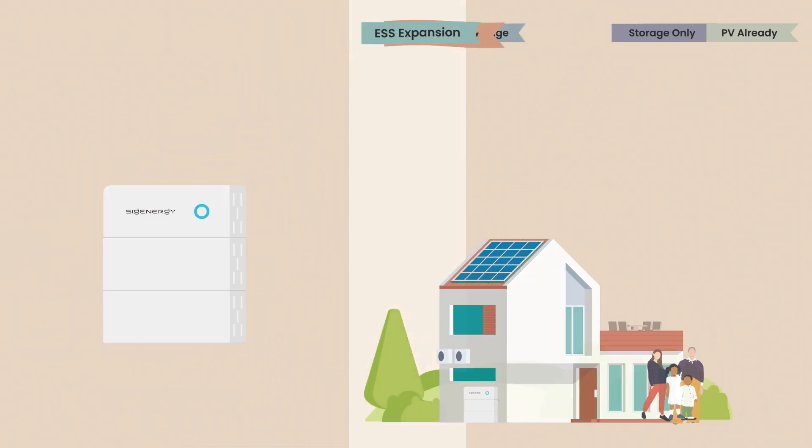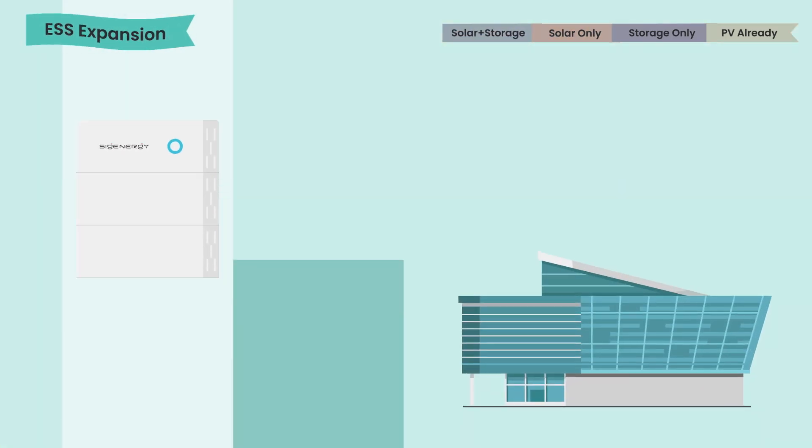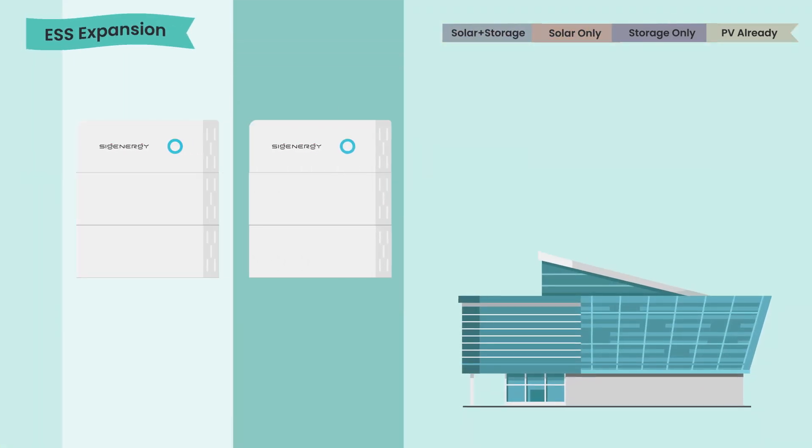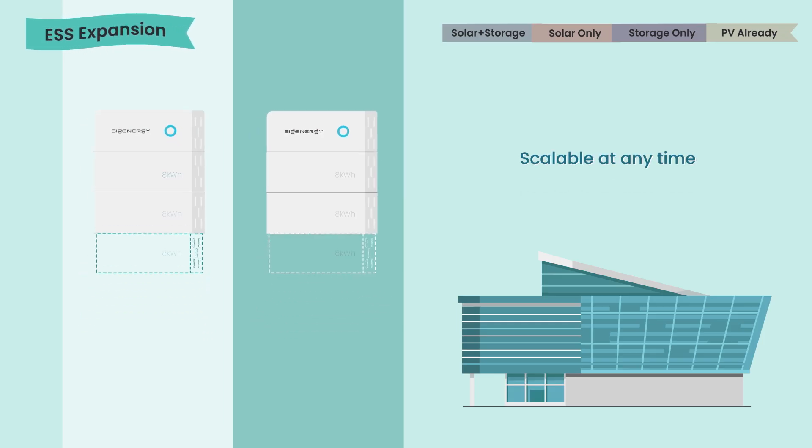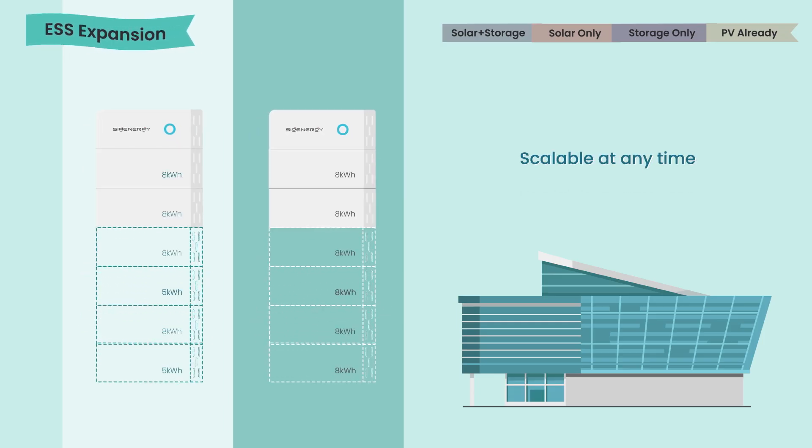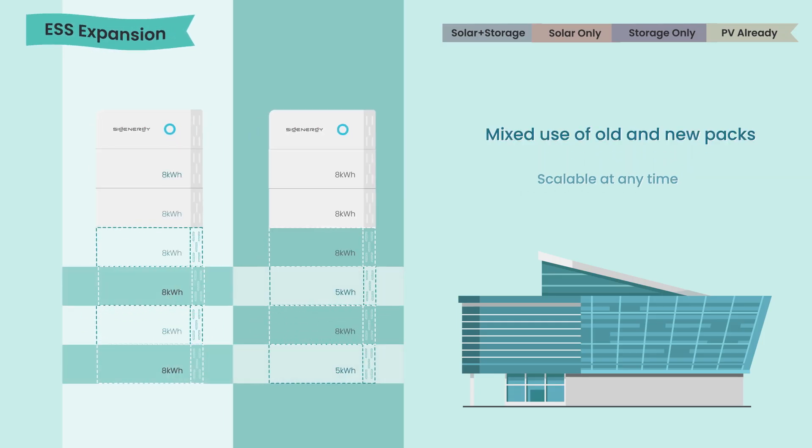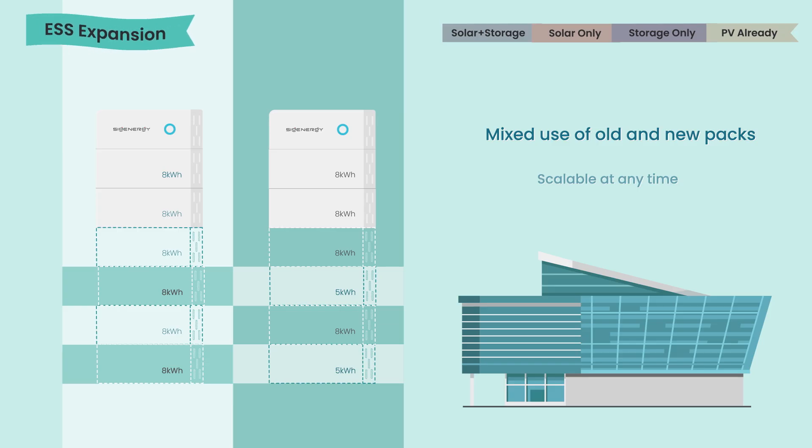Chances are that you want more batteries in the future and that's why SygenStore is designed to be scalable. You can mix use 5 and 8 kWh packs, either old or new, as you wish.